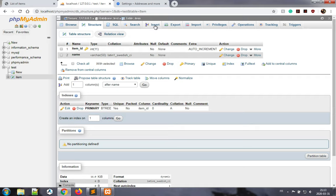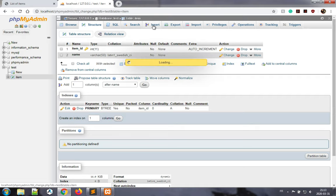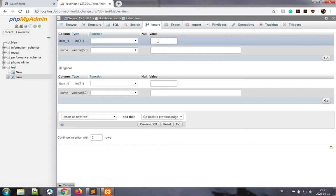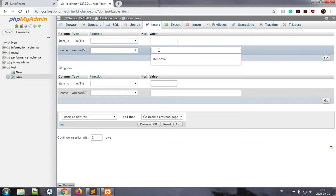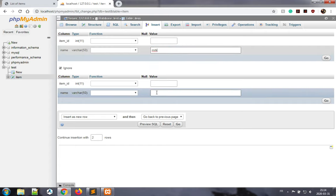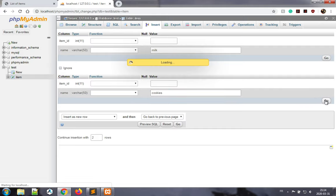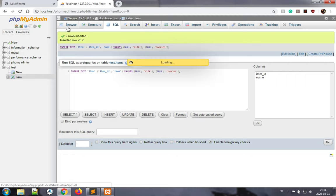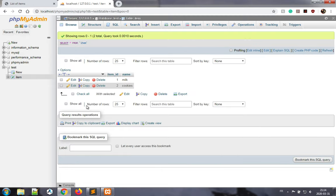So we click on insert, and we'll put some milk and cookies as data. Click go, and there you go—we have two rows inserted. We validate this here with milk and cookies. Awesome.